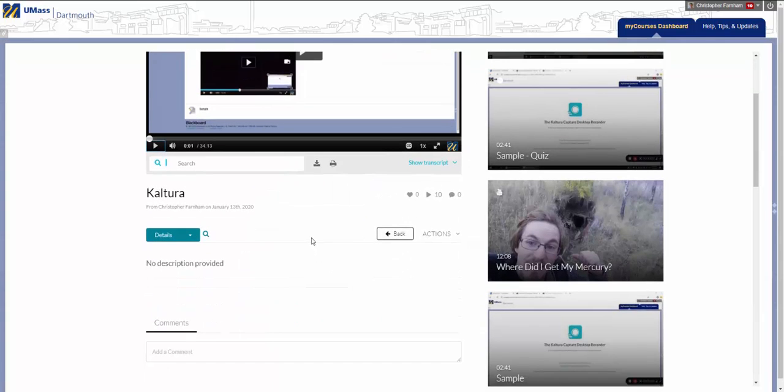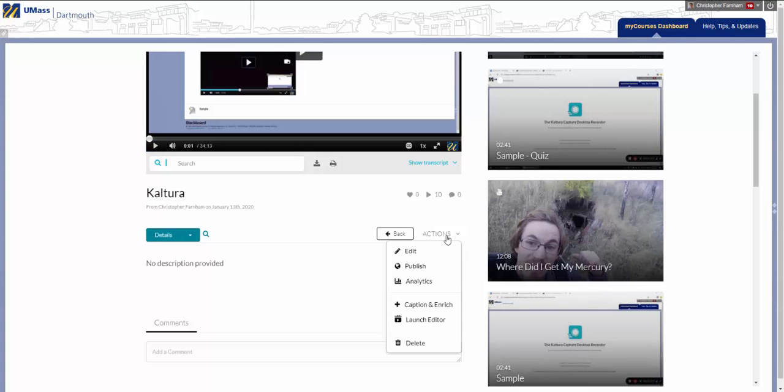On the Video Details page, click the Actions tab, and then select Caption and Enrich.